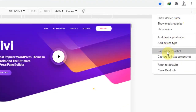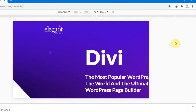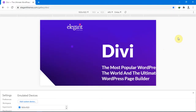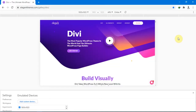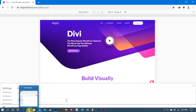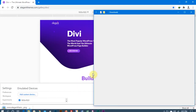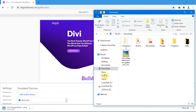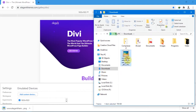Go to the three dots at the bottom and click on Capture Screenshot. Once it's active you'll see it at the bottom. I'll go to my Downloads folder — good, you have the image saved.